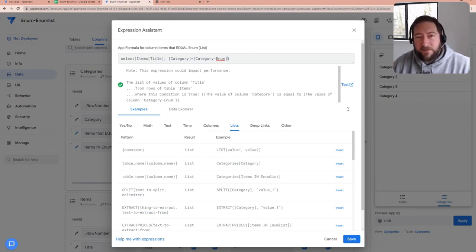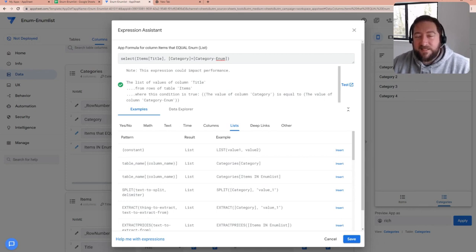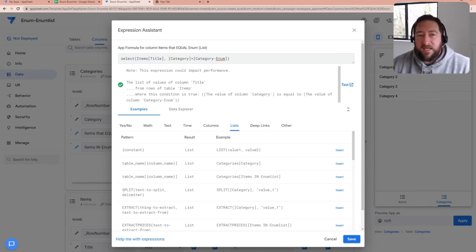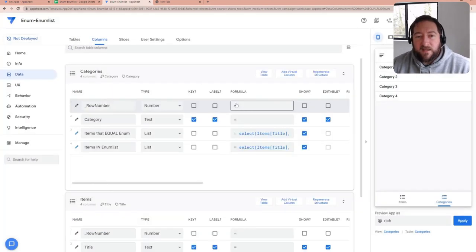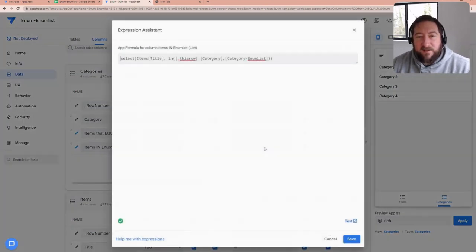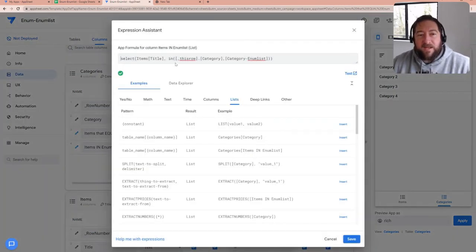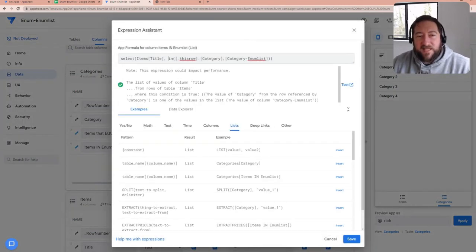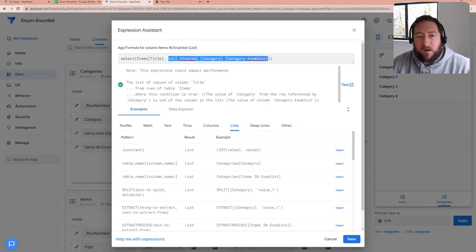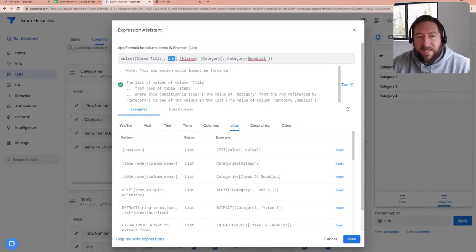That's fairly straightforward, but I just wanted to kind of set the context here for the difference in how you reference enum and enum list. So now let's go over to enum list itself. And you'll see that the second part of the select statement is different. We're now using the in function.